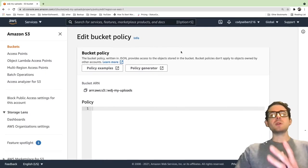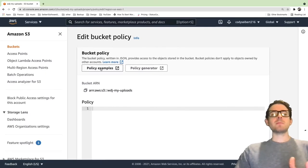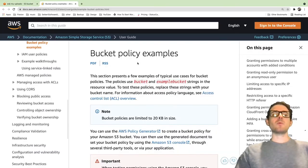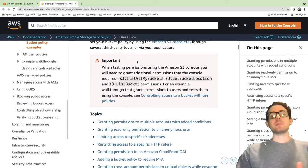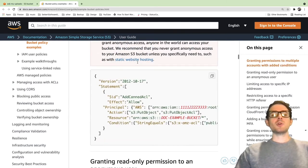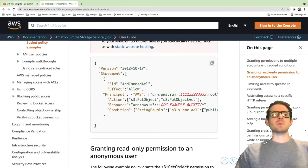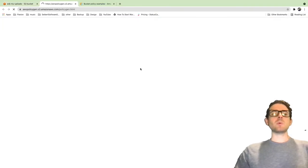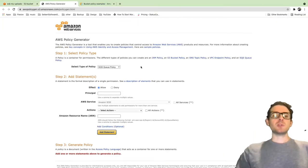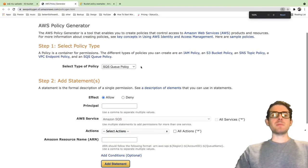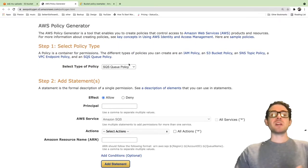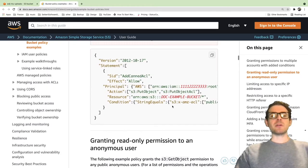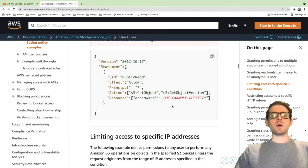I'm going to click on this edit button for the bucket policy. What you can do is click policy examples to get a better understanding of what some examples you can use. Or you can also do the policy generator. If you click on this one, it'll take you to a new page where you can generate a policy based on some criteria. I'm just going to go to the examples page because I already know what I want.